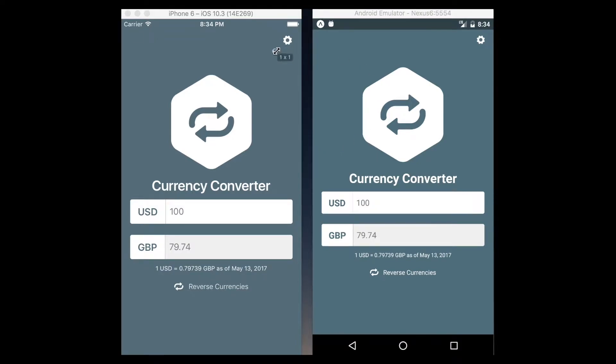Alrighty, in this lesson we are going to add this little icon up here in the top right.